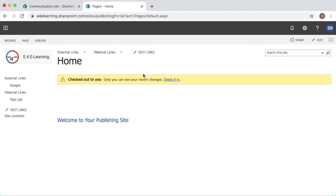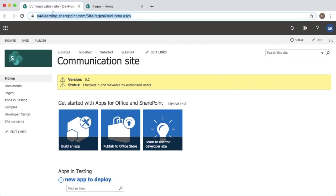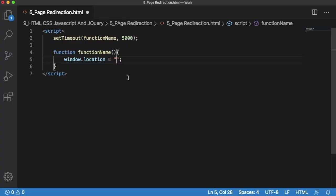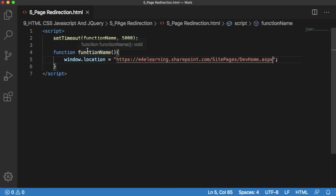In this case when user comes to my site I want to redirect them to another site. That is communication site. I can paste the URL here. So that's it what we need to do in the coding part. So here the logic is simple.